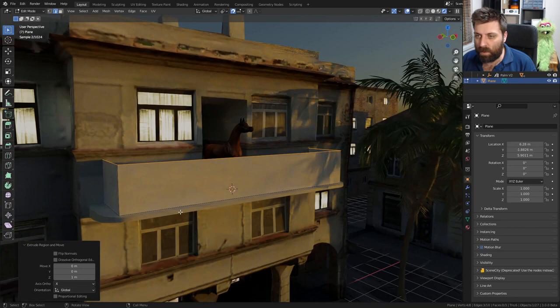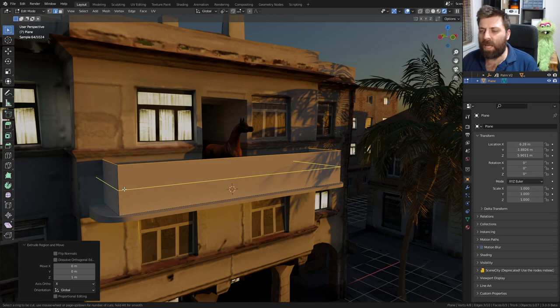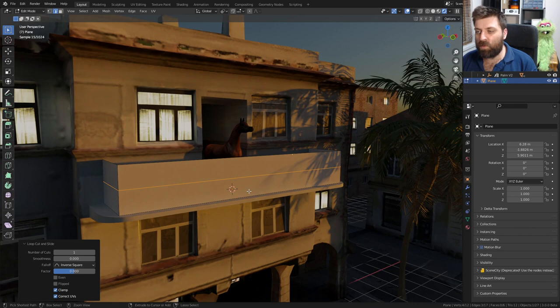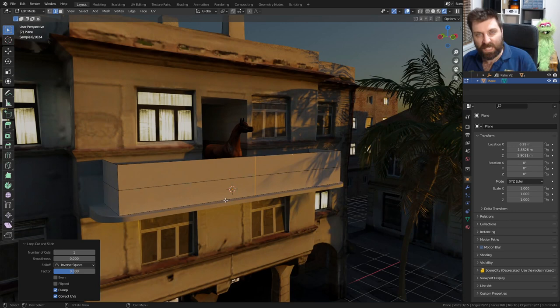From here, I'm going to put an edge loop through there with Control+R, then right-click to put that back in the middle. Let's do an edge loop vertically - Control+R, left-click, then right-click again to center it.